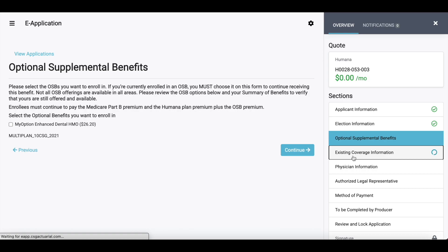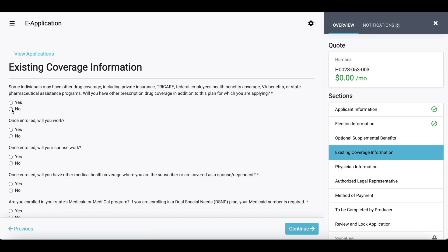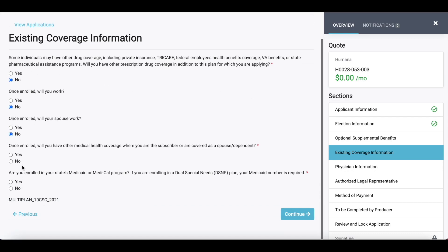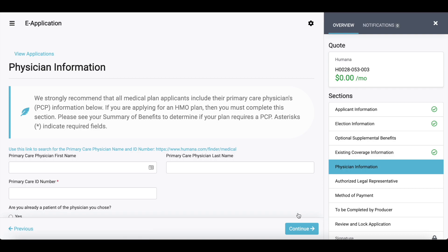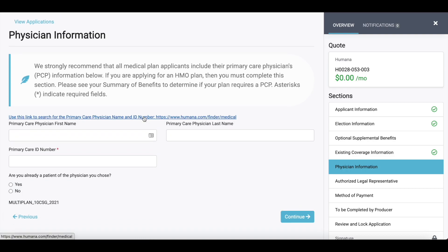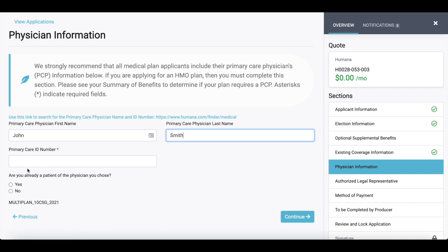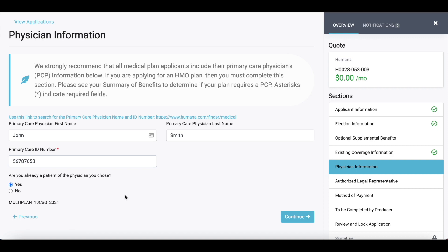Existing coverage information is our next section to complete, so we answer those questions and then hit continue. Physician information will vary a little bit from carrier to carrier. Most carriers will provide you a link to check that primary care ID number. For those companies that have that link, we'll provide it; for other companies, we actually embed the search system directly here. For this particular Humana application, they do provide those links. I'll enter in that doctor's ID number, confirm the applicant is a patient, and then hit continue.